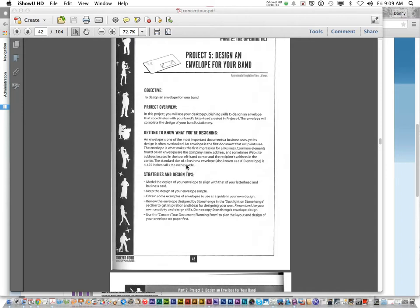So that's the standard business envelope size. Be sure that you look at the strategies and design tips here, and make sure that you make your envelope design match your letterhead and business card. So you want a common theme.